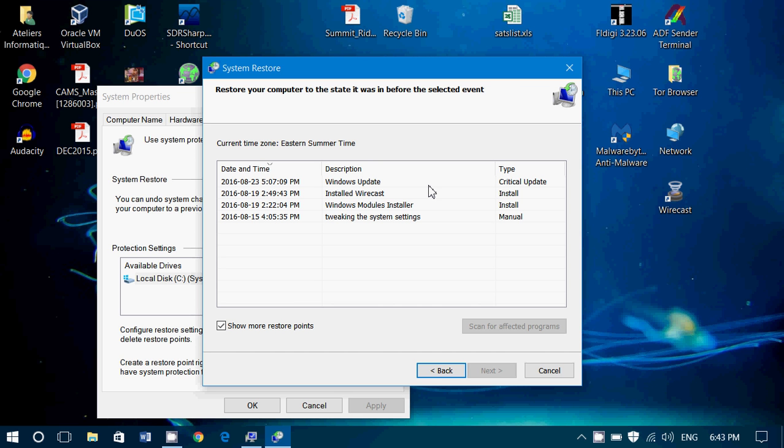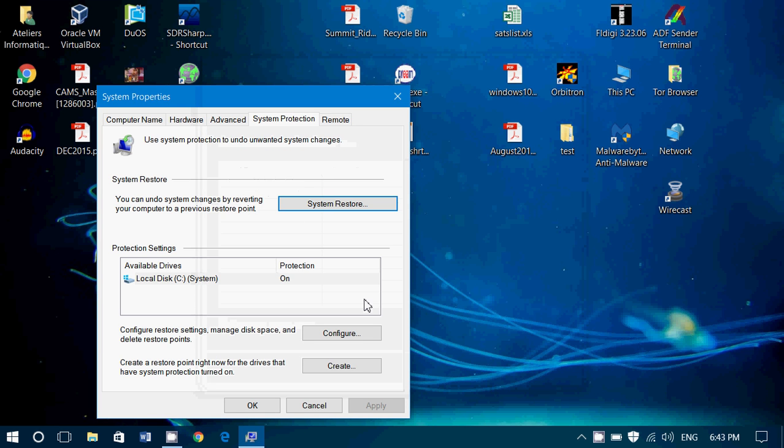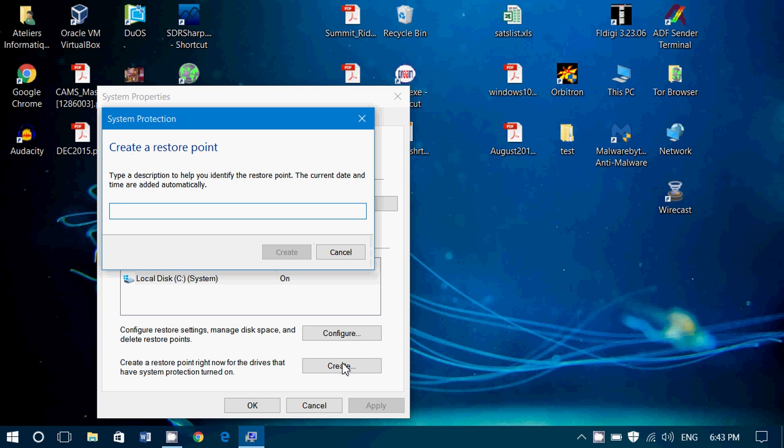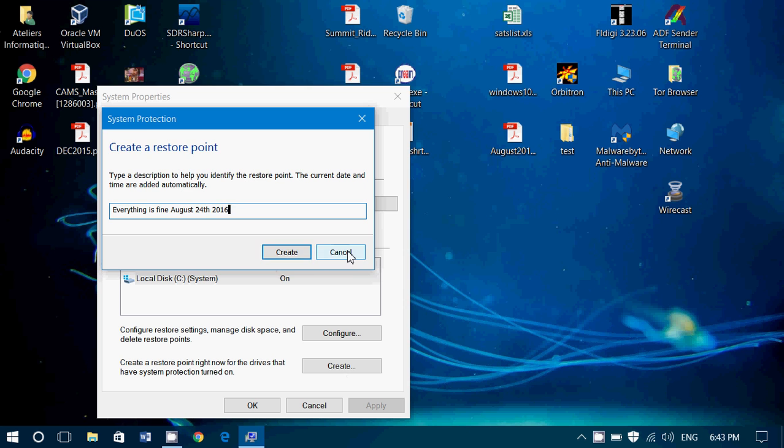You can even use this as a safeguard. For example, if you are planning to do some changes in the system, updating drivers, why not click the create button and create a restore point that you can call, for example, everything is fine August 24, 2016. And you click the create button and it's going to appear in that list if you have problems.